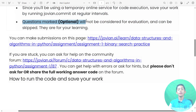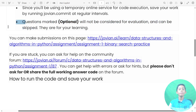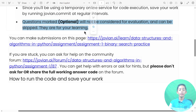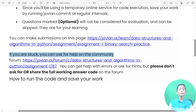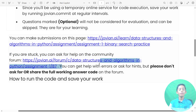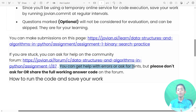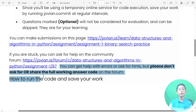Optional questions will not be considered for evaluation and can be skipped — they are for your learning. You can make your submission on this page. If you are stuck, you can also ask for help on the community forum. You can get help with errors or ask for hints, but please do not ask for or share full working answer code on the forum.